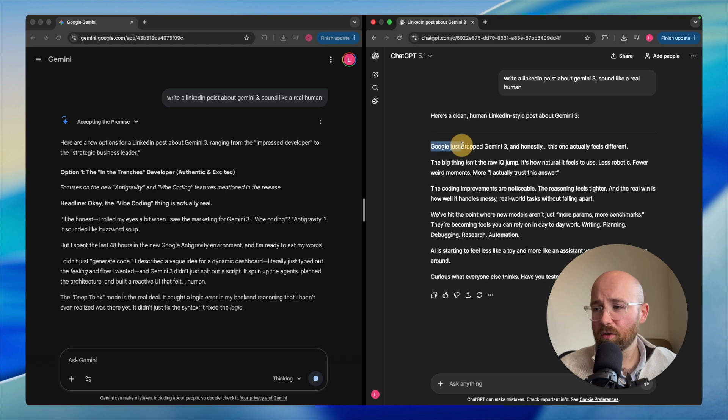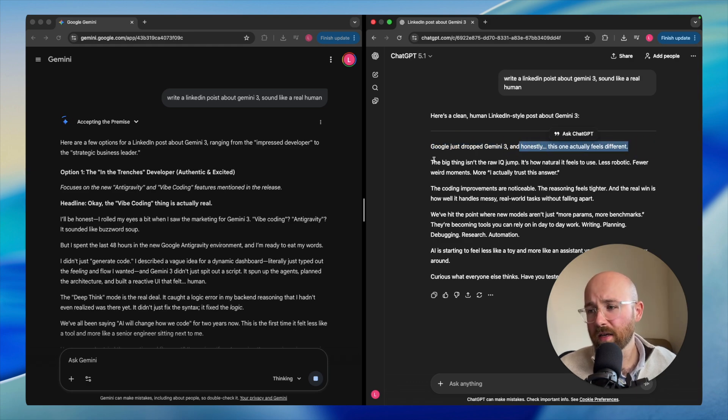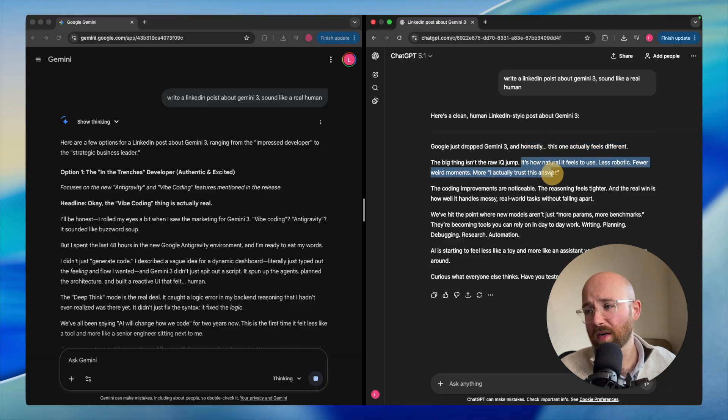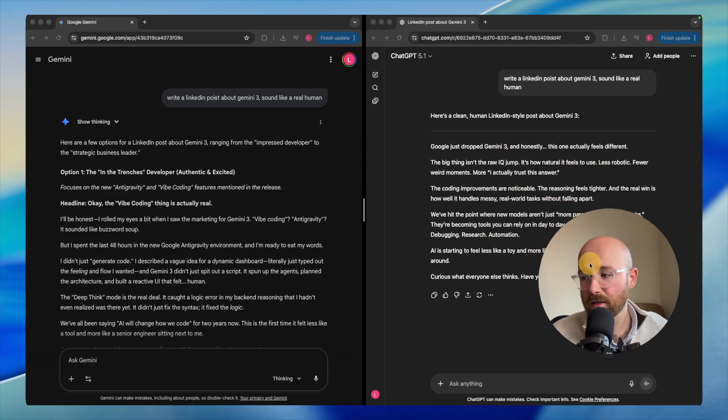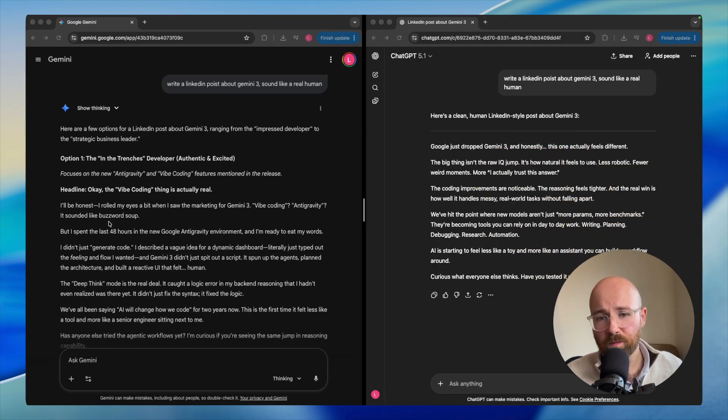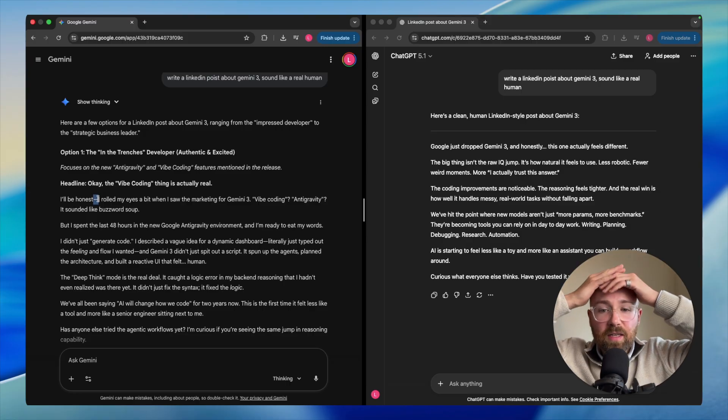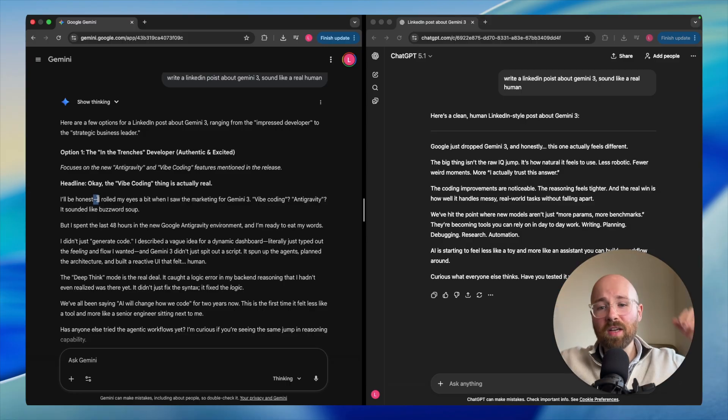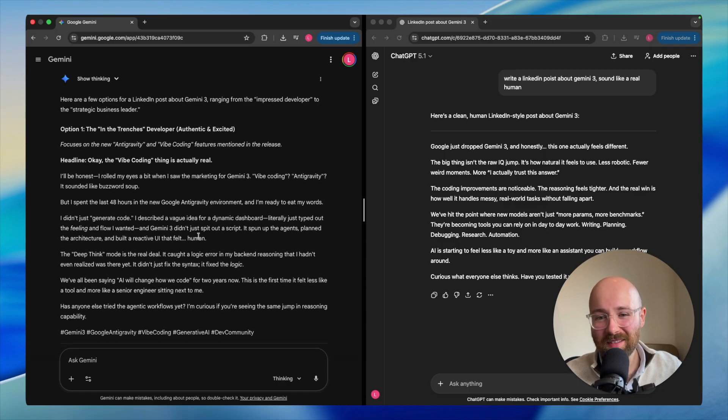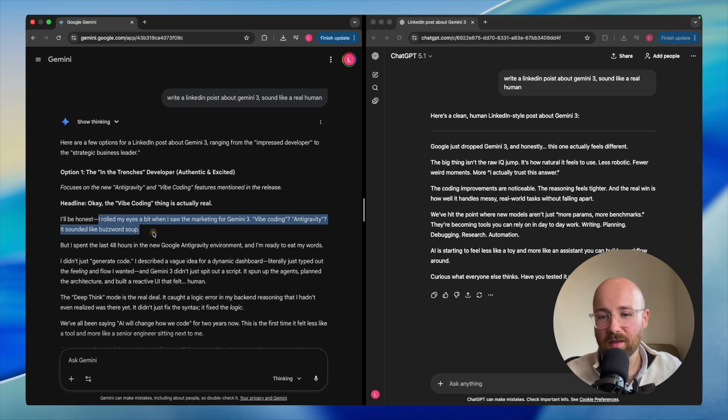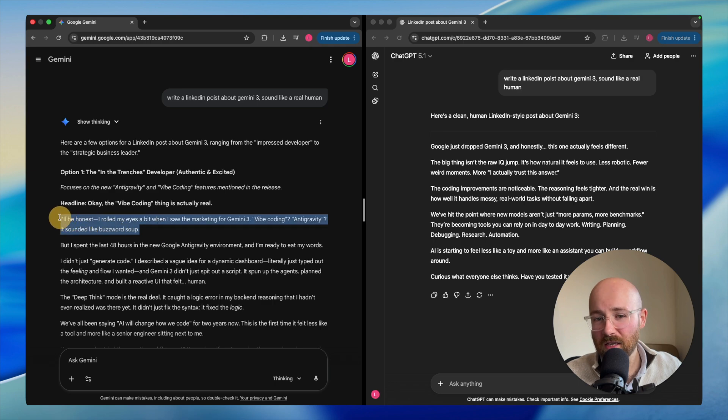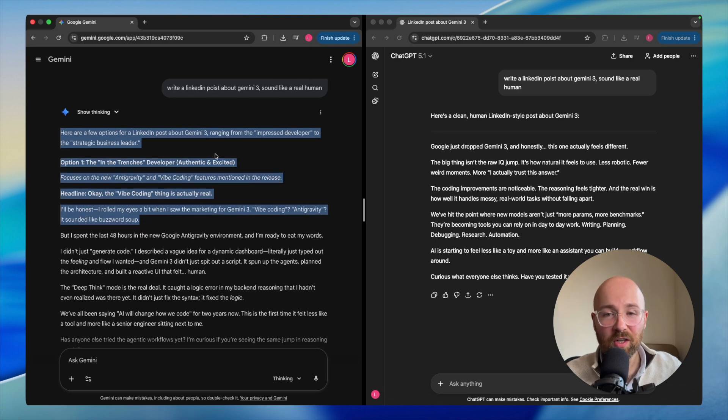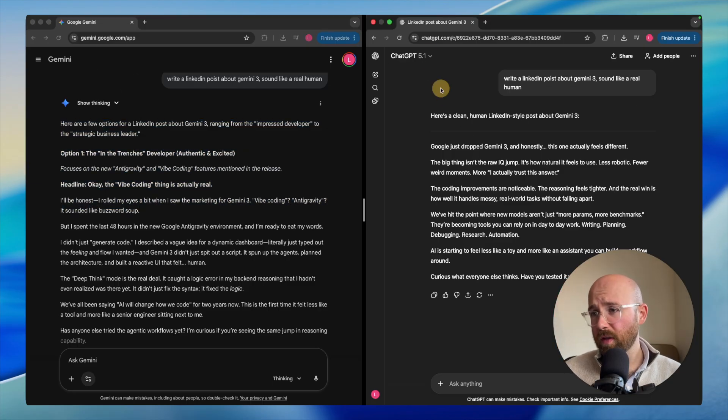ChatGPT 5 says Google just dropped this and honestly, this one feels different. This honestly sounds like AI. The big thing isn't the raw IQ jump, it's how natural it feels to use. Less robotic, fewer way of movement. I can trust it. This just sounds like AI, doesn't it? Let's check the other one out. Oh my gosh, it's M dashed me. Gemini, what have you done? I can't believe it. This is even more AI sounding than ChatGPT. What have you done? Let me check, am I definitely on three? Well, that was rough.